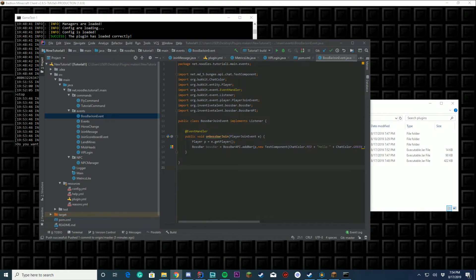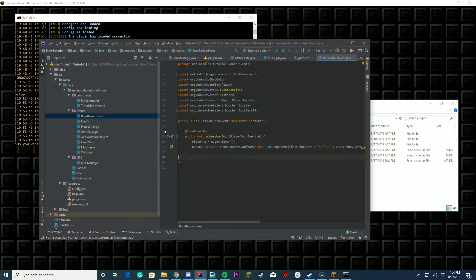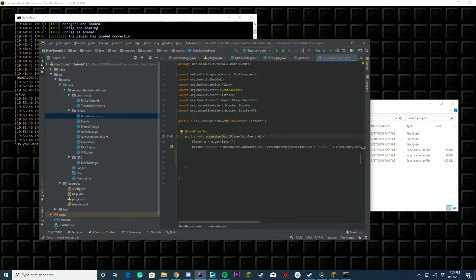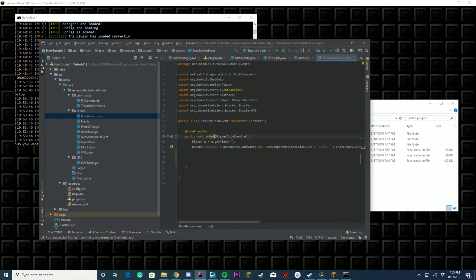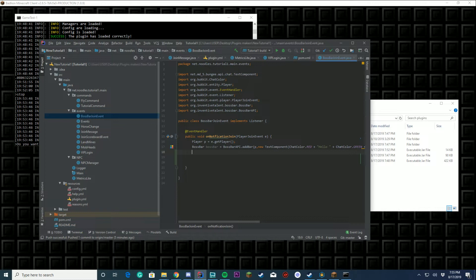Now in order to use this, we're gonna put it in the same place we have our onBossBarJoin and we're just gonna add another layer. We're gonna rename onBossBar to onNotificationJoin. So this means that we're sending a boss bar to our player, but we're also gonna send them an action bar saying something different.